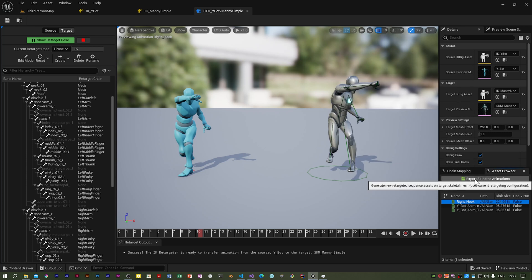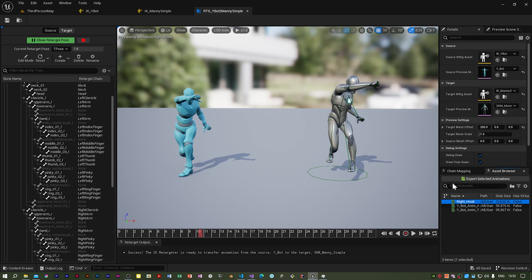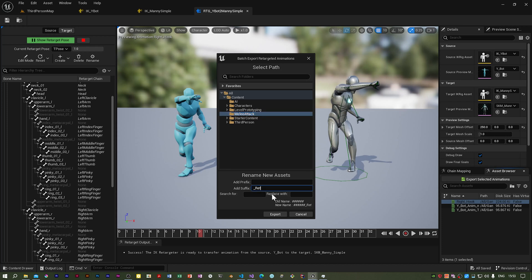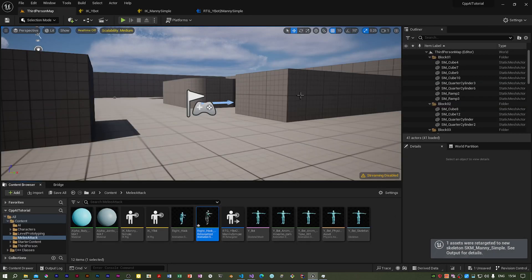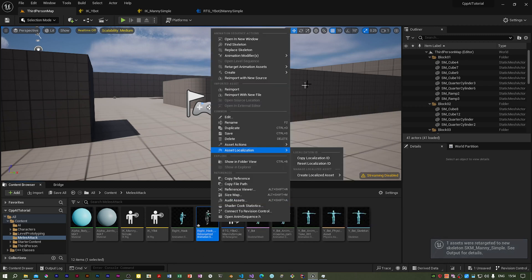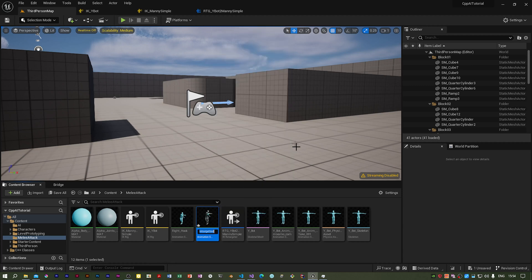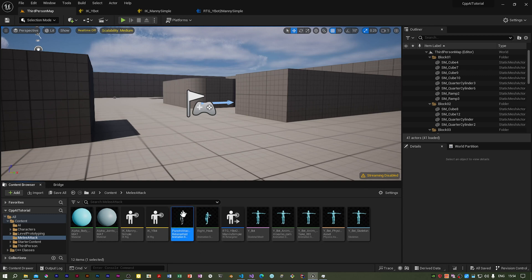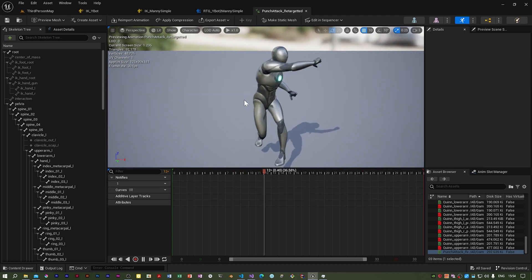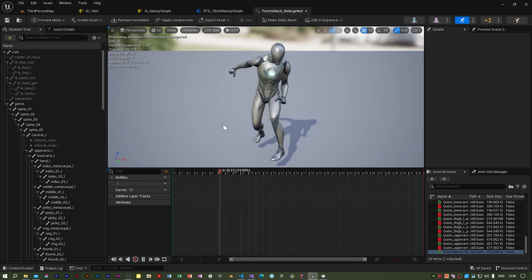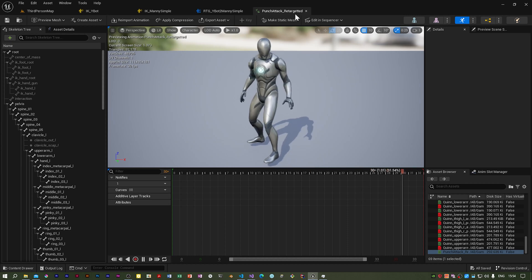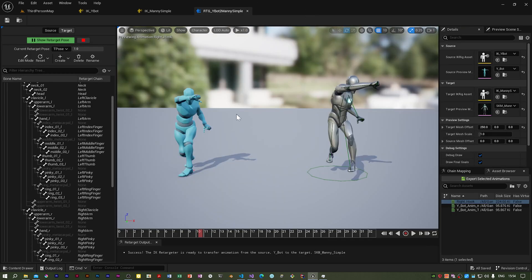I'll click that. I'm going to stick it in Melee Attack and I'm going to have to rename this. Let's put retargeted on it, something like that, and export. There it is, it's called right hook retargeted. I might call it punch attack retargeted or something. Now if we double-click this, it will play. That's now working. So that's how you do a retarget.